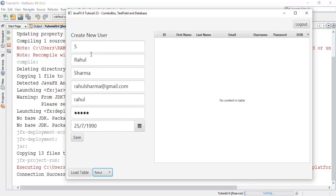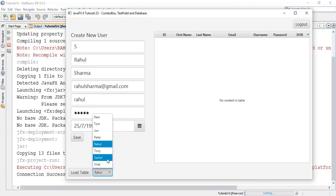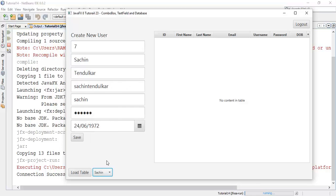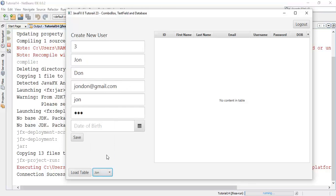And see, this is the database content that appears on the text field: the ID, the first name, last name, email ID, username, password, and date of birth. Similarly when we click on any other user, for example I have clicked on Sachin, John.